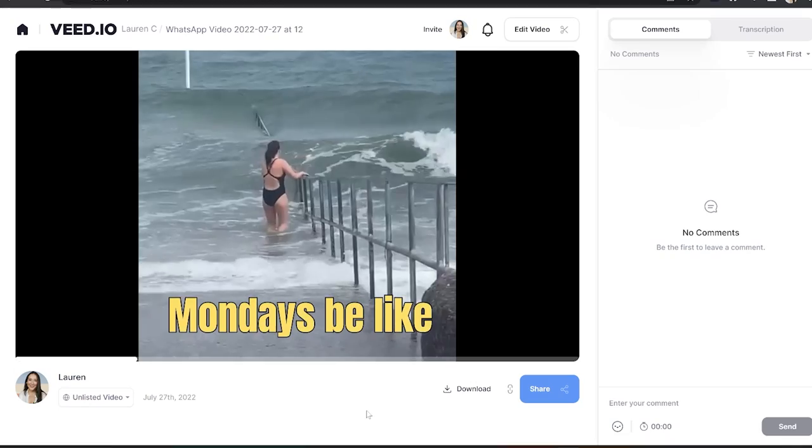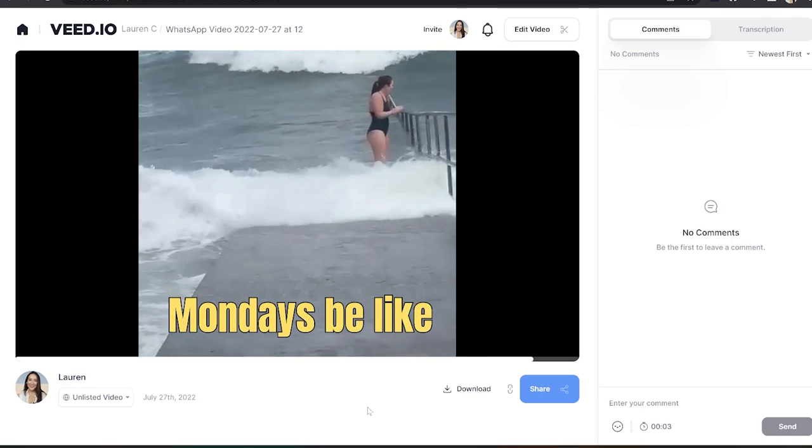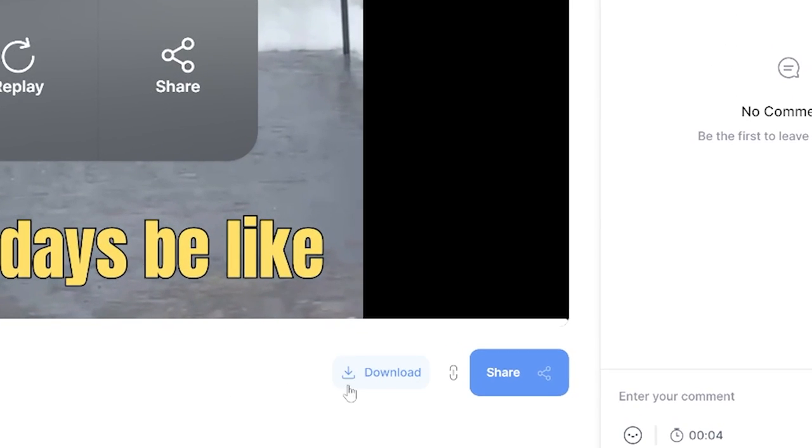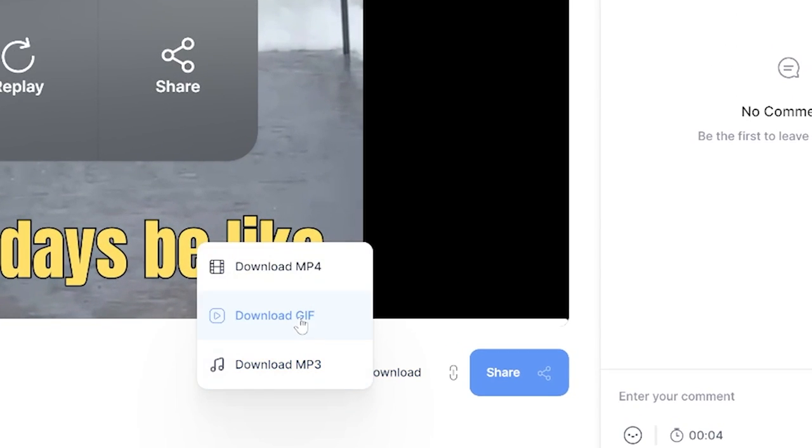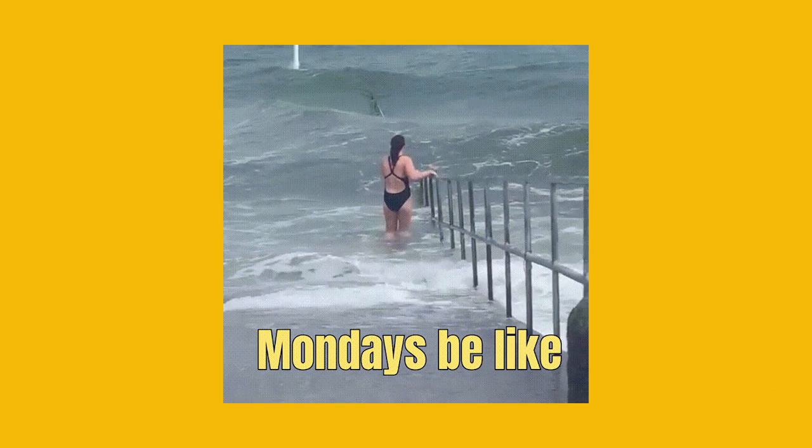Once it's done, watch it through once, make sure you're happy, then you can go ahead and click download and download GIF. Now if I open it, you'll see our free GIF.